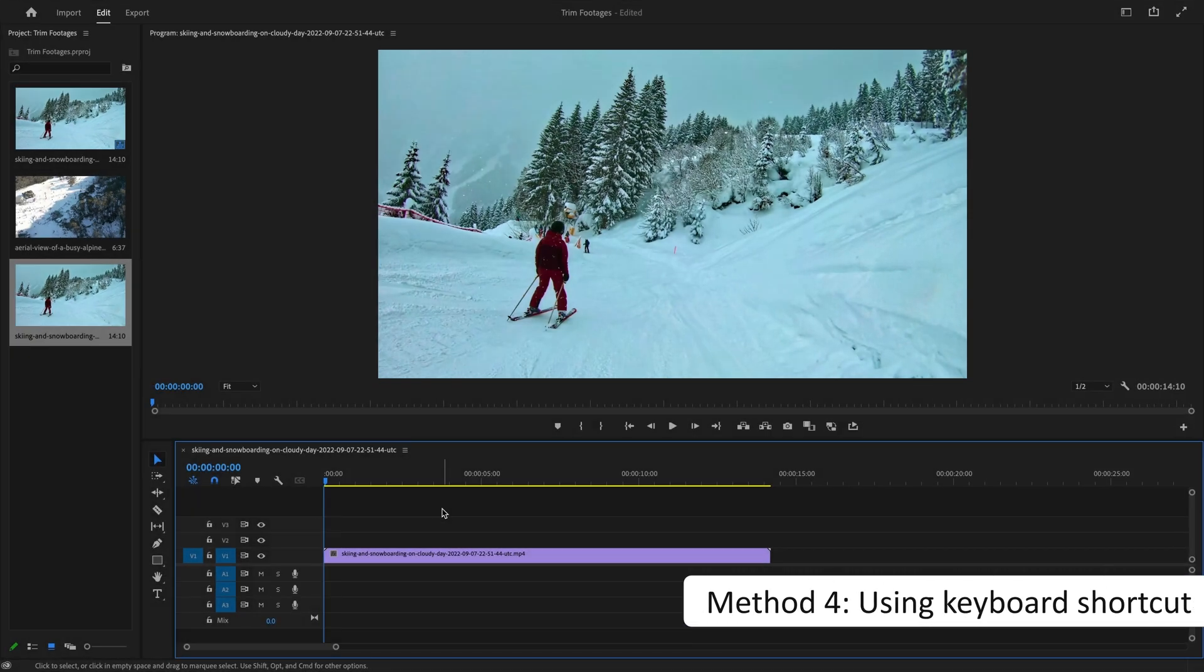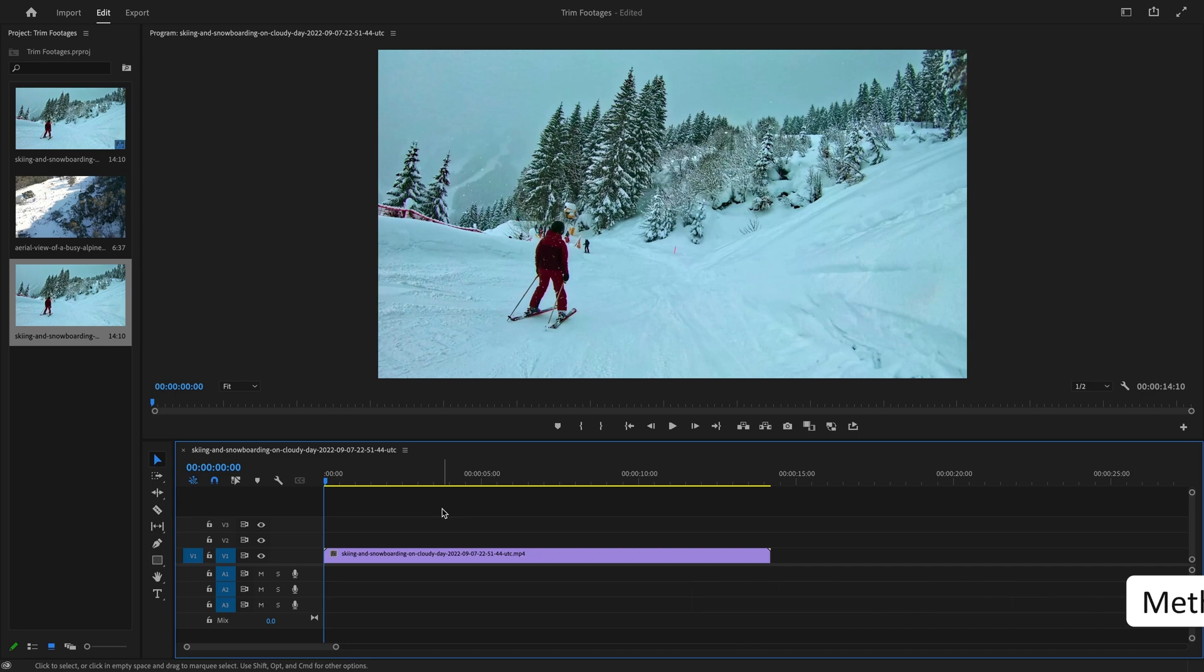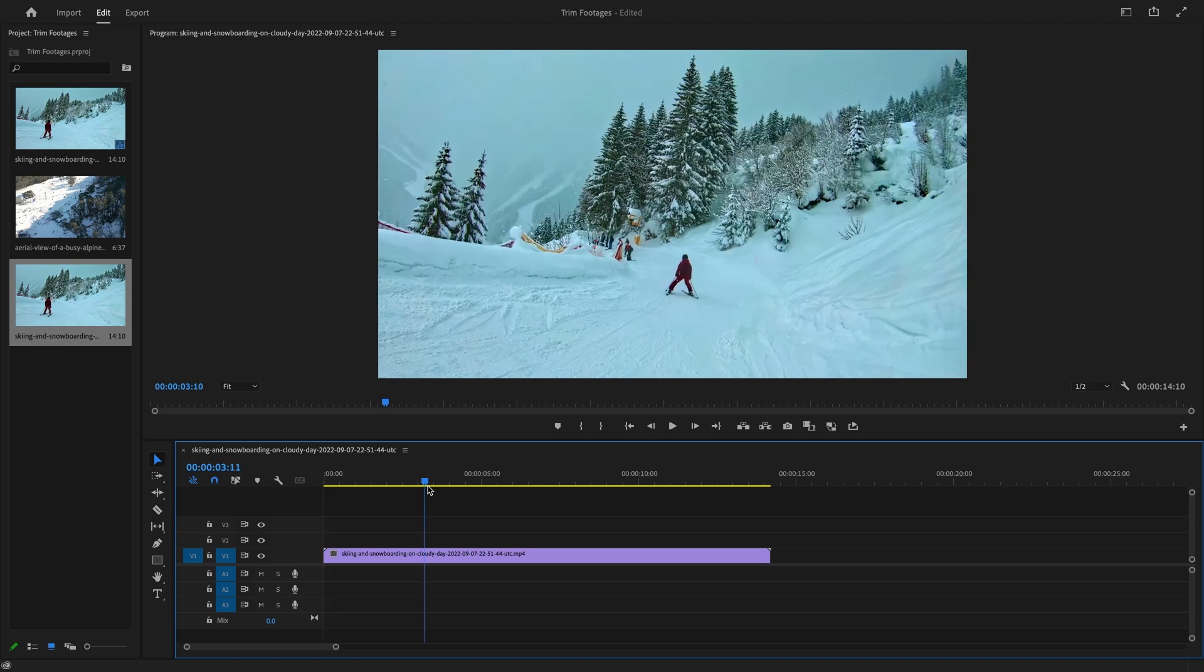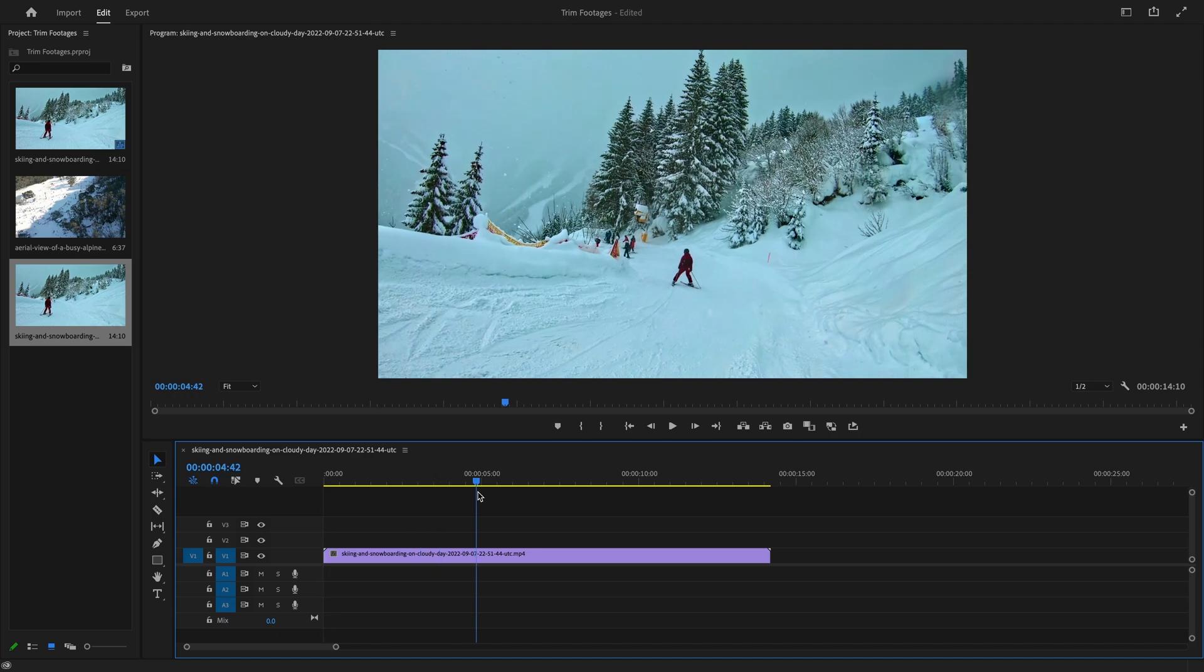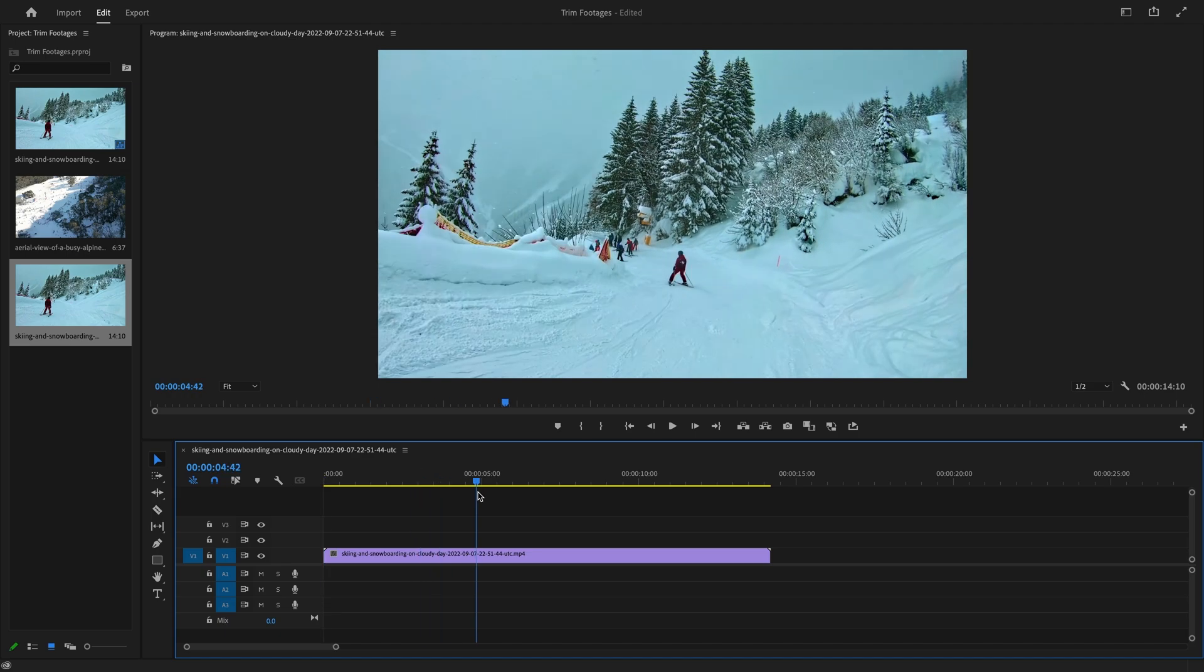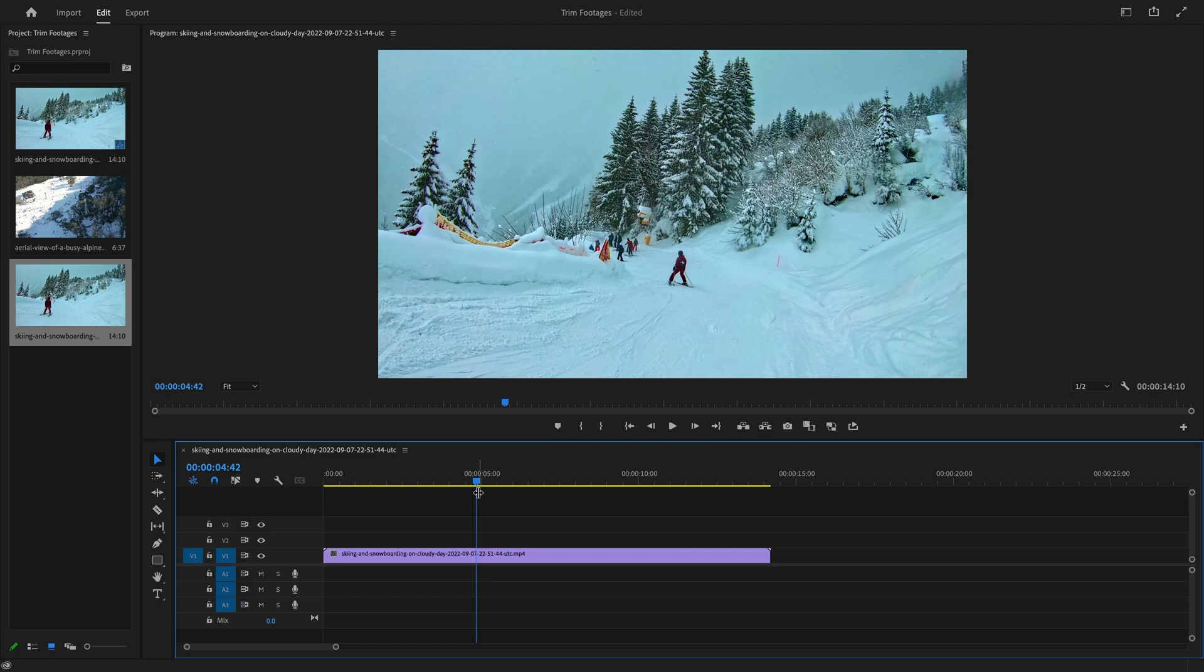The fourth and final way to trim a video clip is to simply use a keyboard command to cut it without having to activate the razor tool every time. Just move the playhead to that specific part of your video. Now it's just a matter of hitting Ctrl K on your keyboard, and this will make a cut in your video clip.